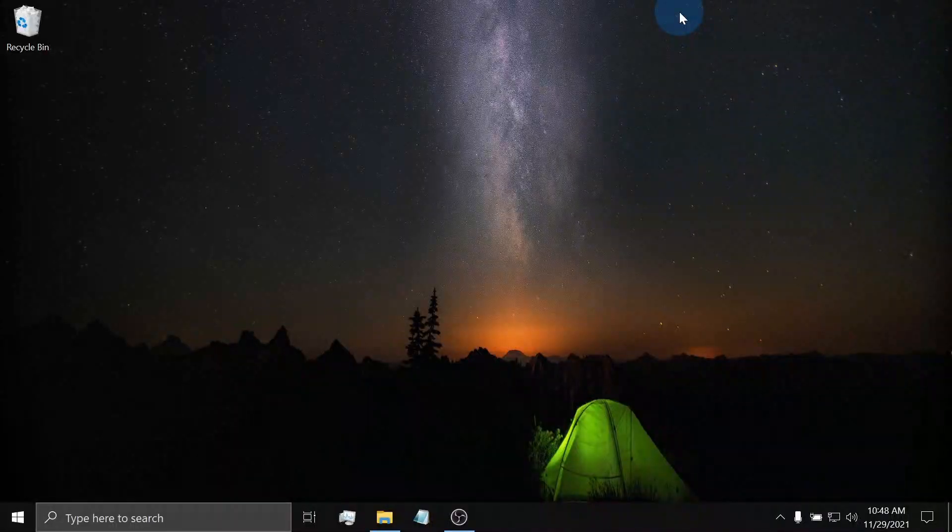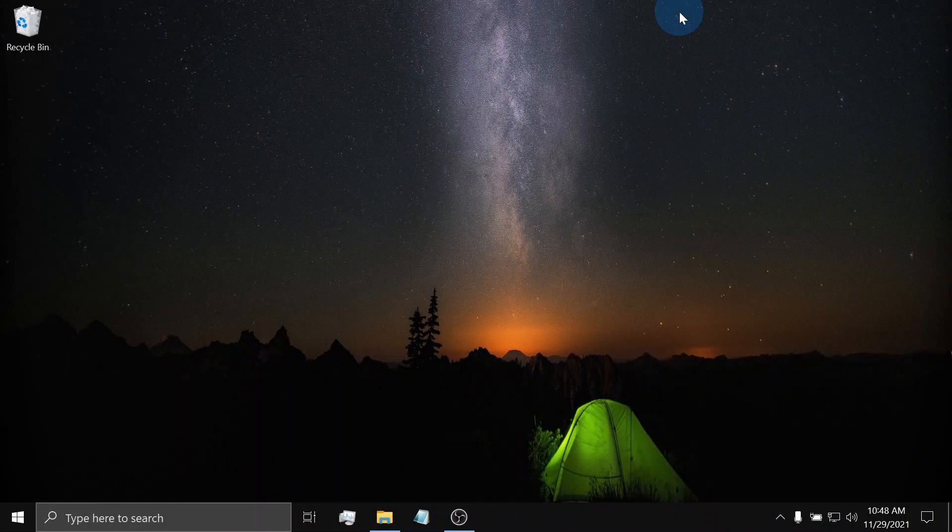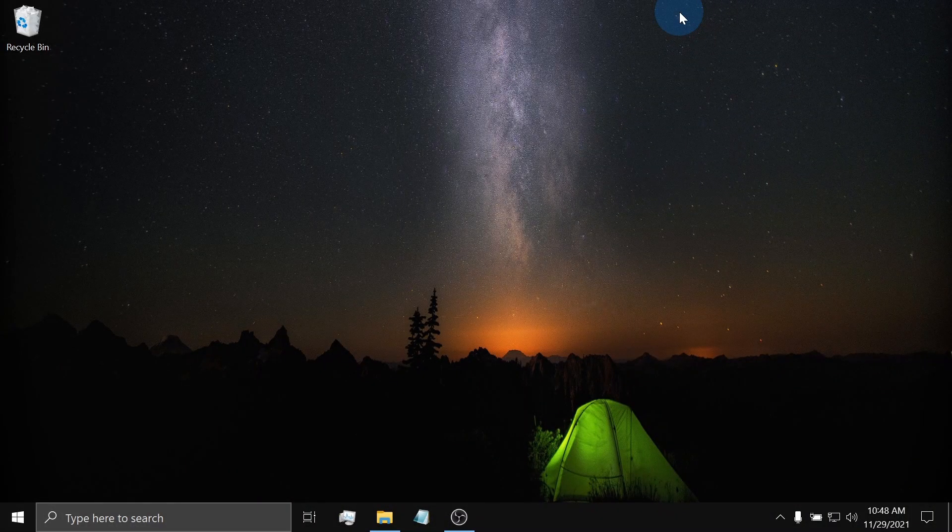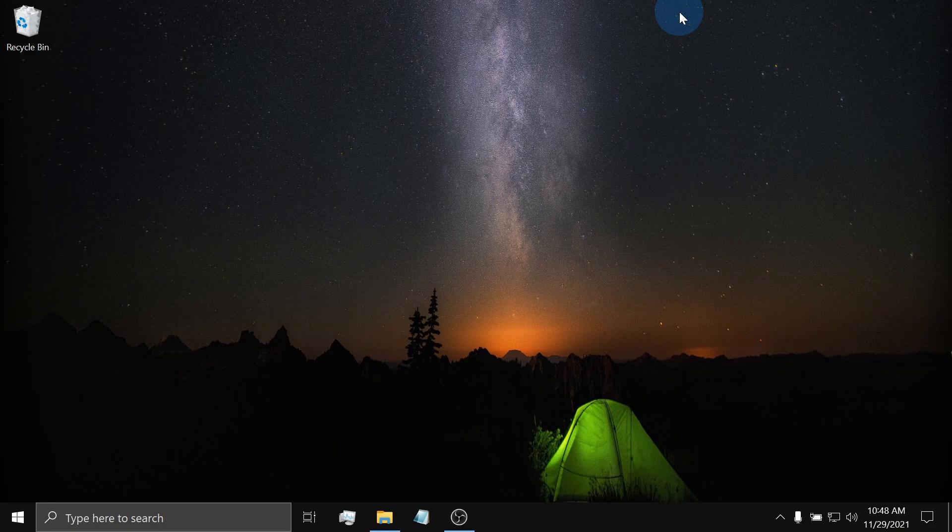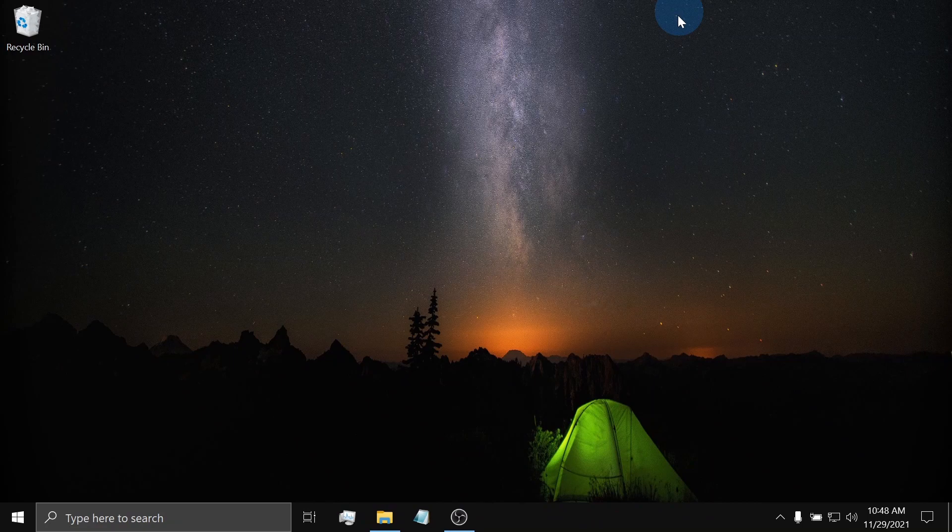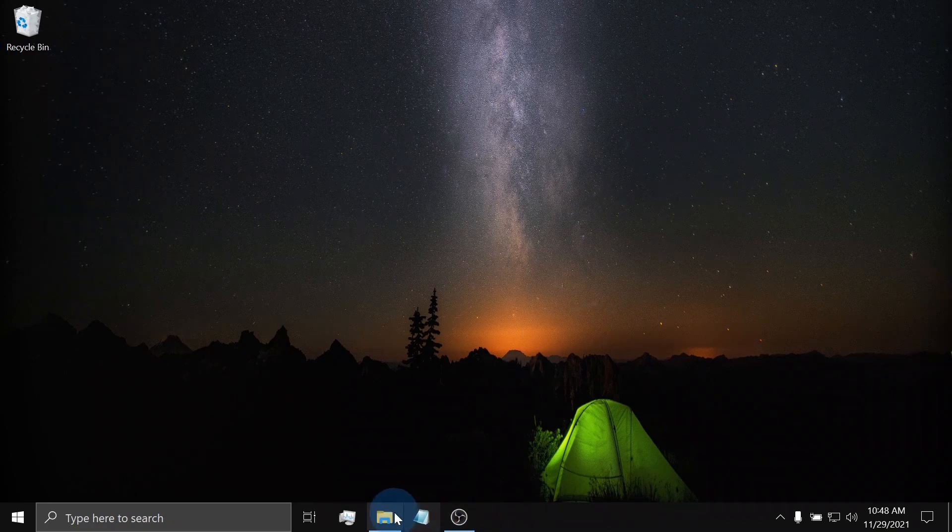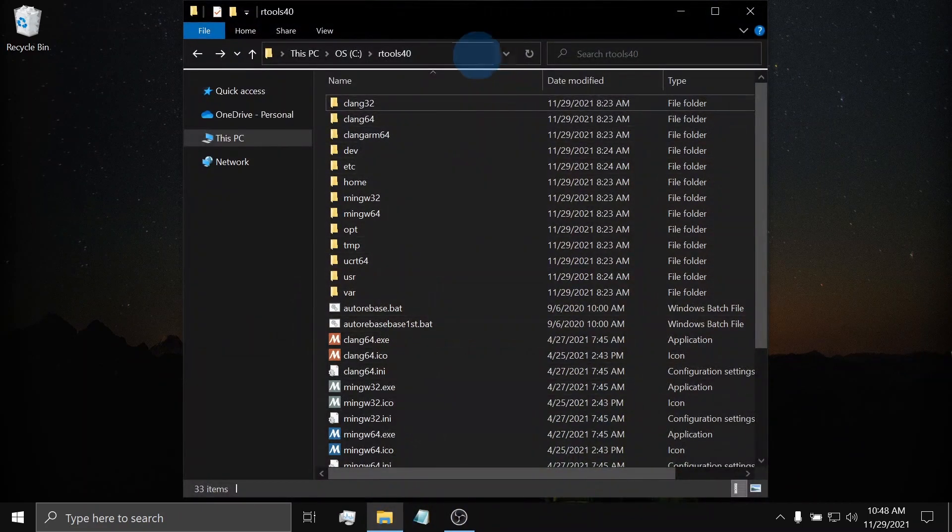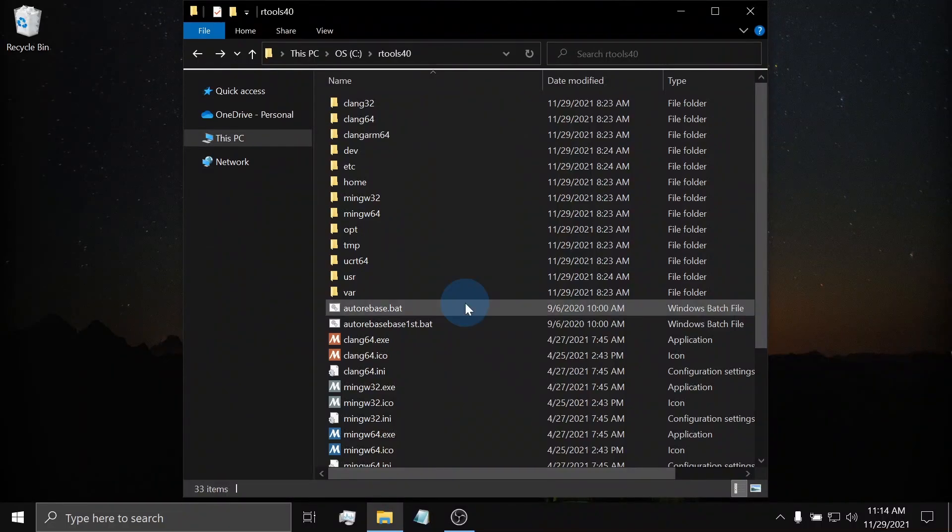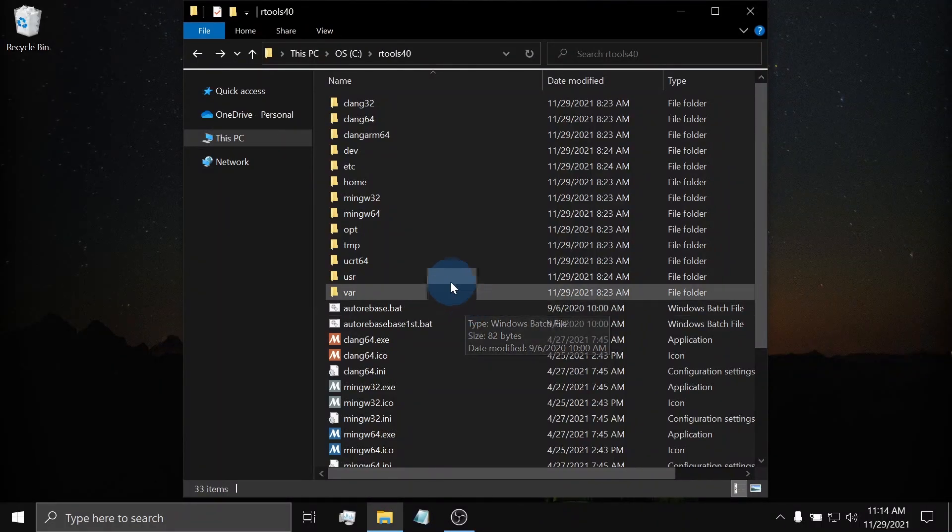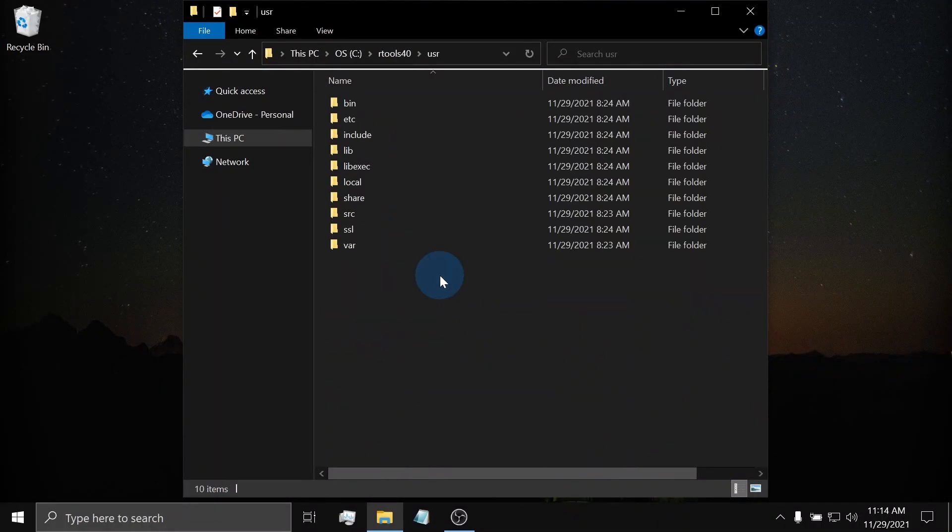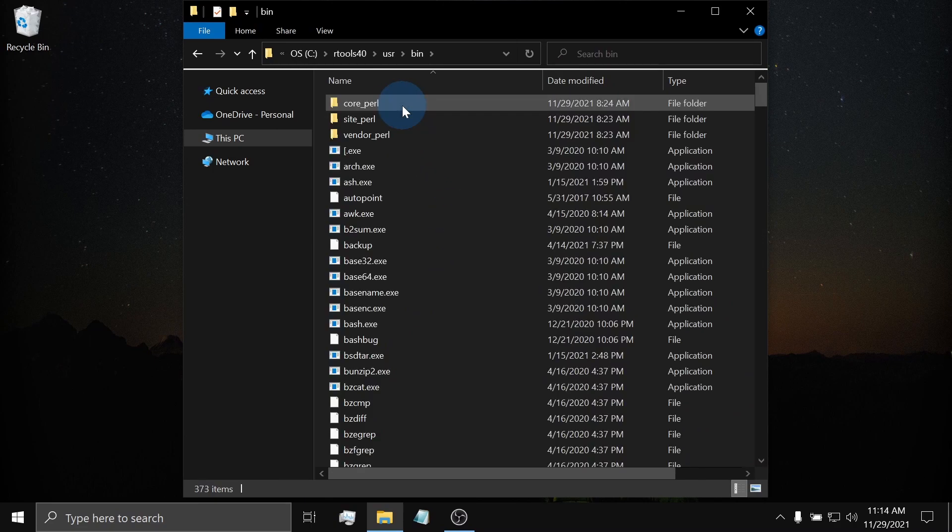We will start with helping R recognize RTools. To do this, first search for the bin folder of RTools. If you recall during the installation, RTools is in the C Drive. Now, navigate to the subdirectory user, then to bin. Copy the bin path directory.